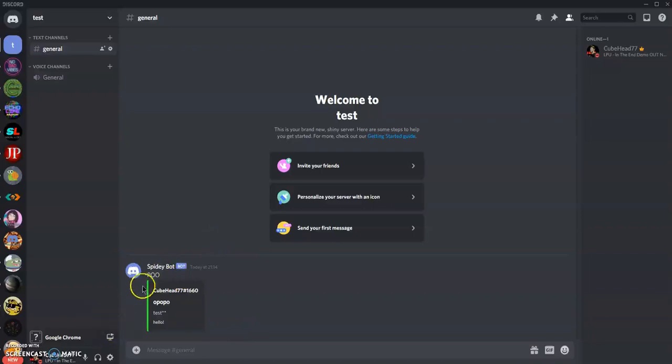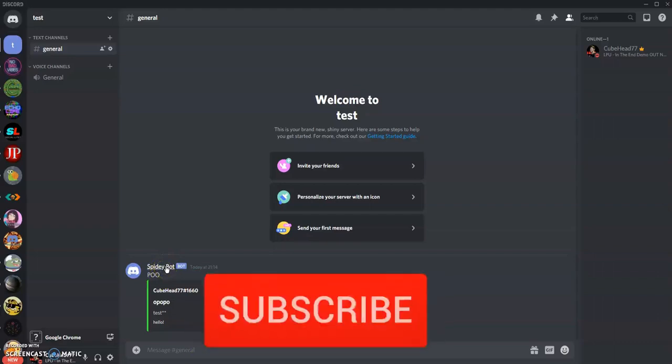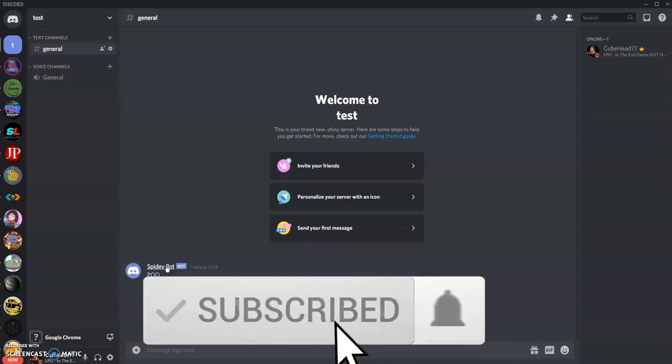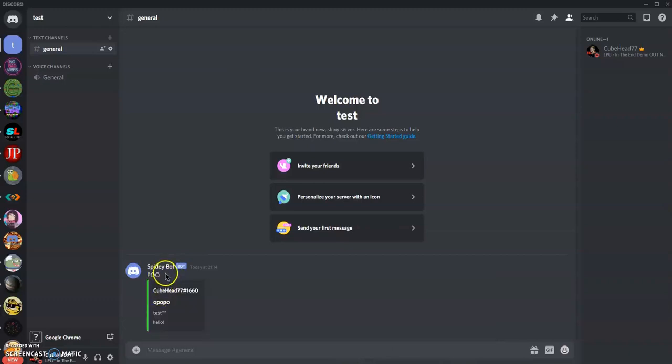Today I'm going to be showing you guys how to use a webhook or create a bot without coding on Discord. Before we get into this video, make sure you like and subscribe and join my Discord server. If you do subscribe and like, that will help me out a lot, so thank you very much.